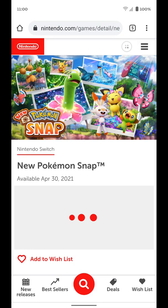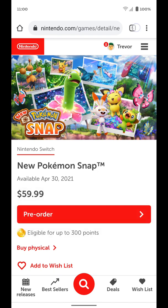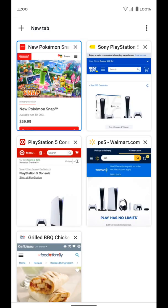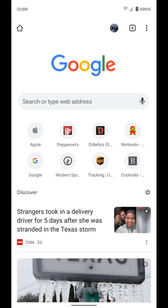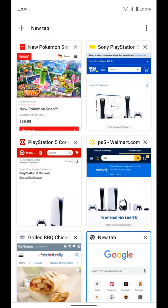First, open Chrome. Then you want to go to your tabs at the top. You can see I have five open right now — it's a little square, so I'm going to tap that. And you can see I have all my different tabs here. I can add new tabs if I want to, or I can get rid of tabs by tapping on the X.